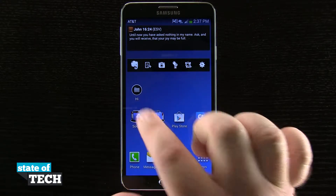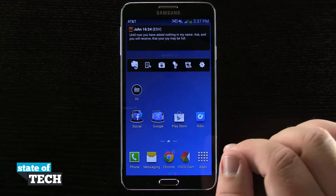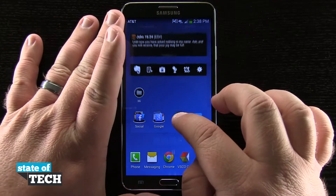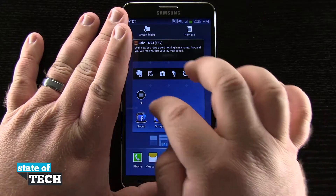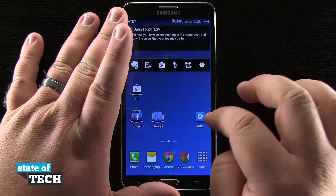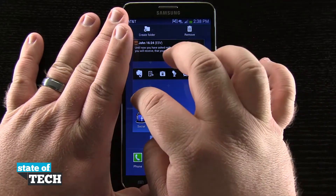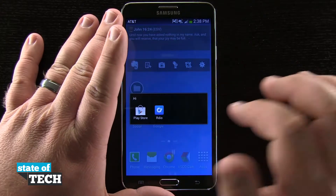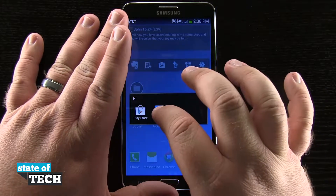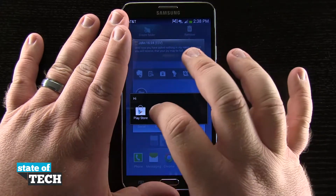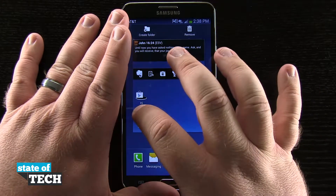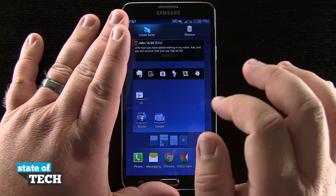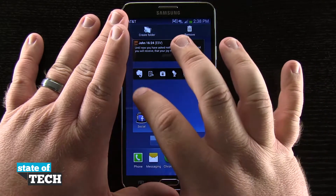Now I have this folder that I just created, and what I can do is tap and hold on my app icons and drag them over here into this folder. I can even organize them in the order I'd like within this folder by tapping and holding on them and dragging them around.